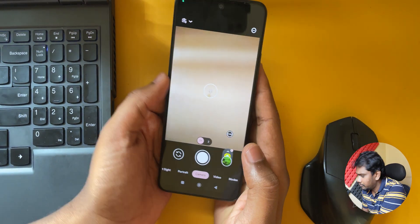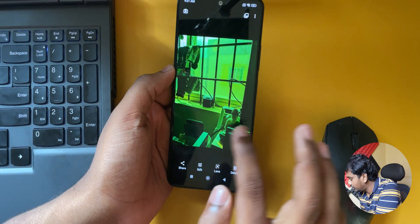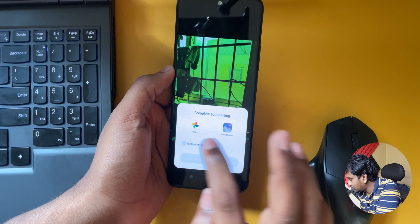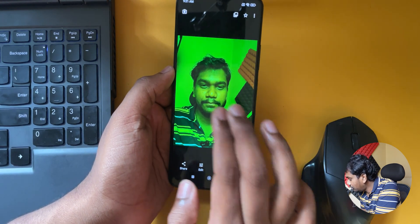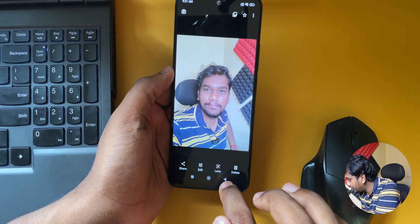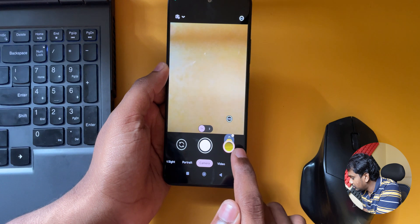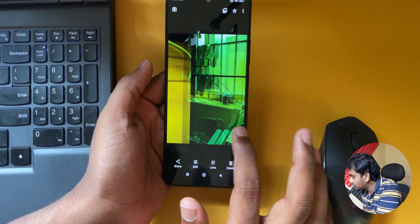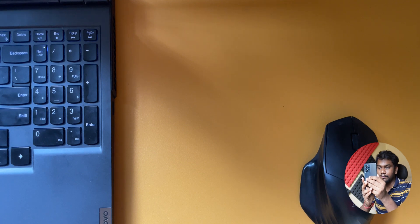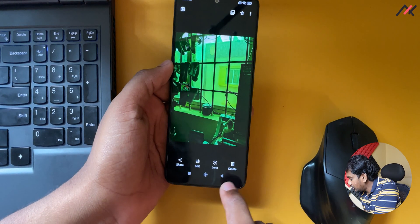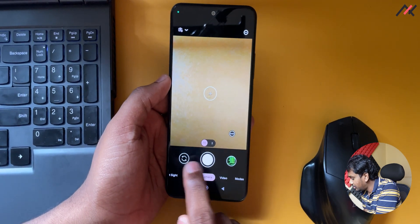I took some test photos and you can see they have a fully green color tint. The Google Photos app looks fine, but the GCam photos have a heavy green tint. The photo from the stock camera is shown for comparison — no green tint there. We need to load the XML config file that our developer created to fix this.